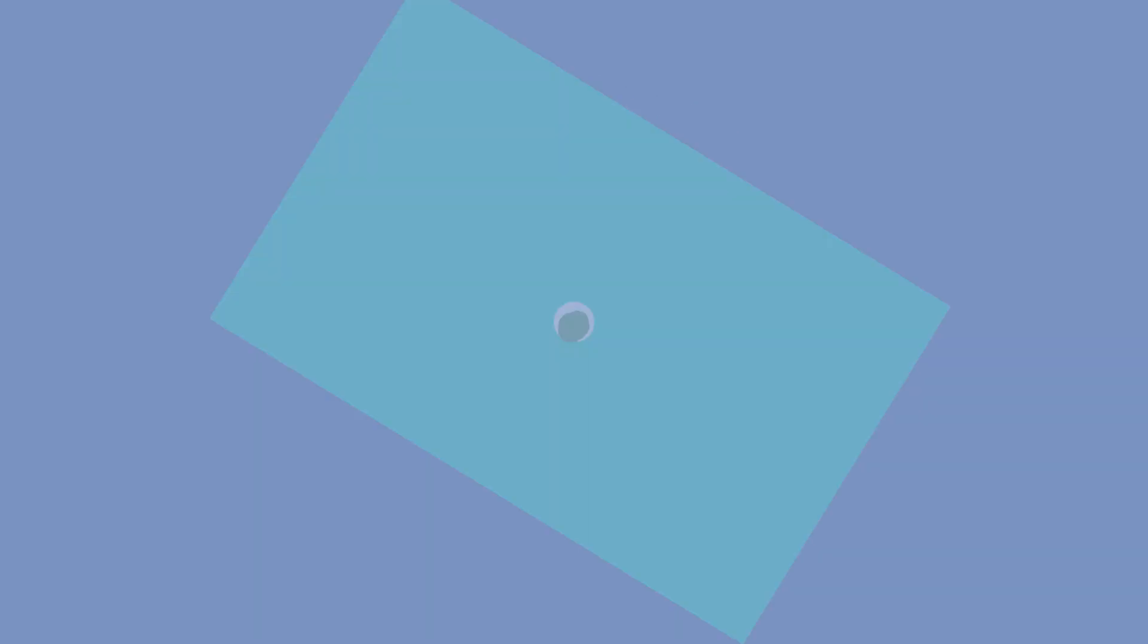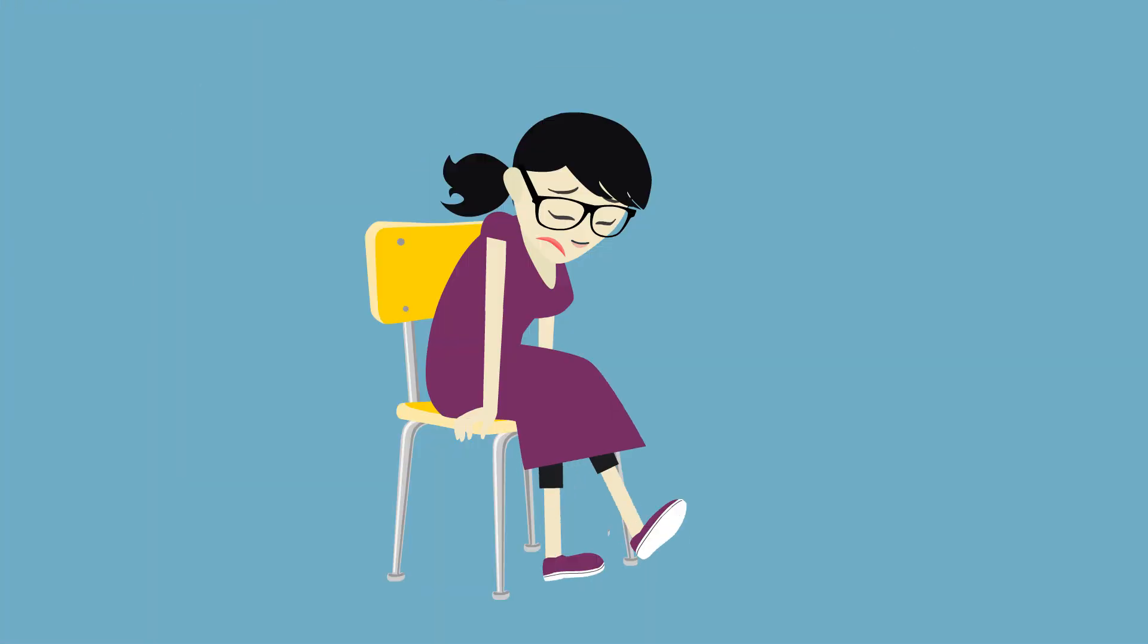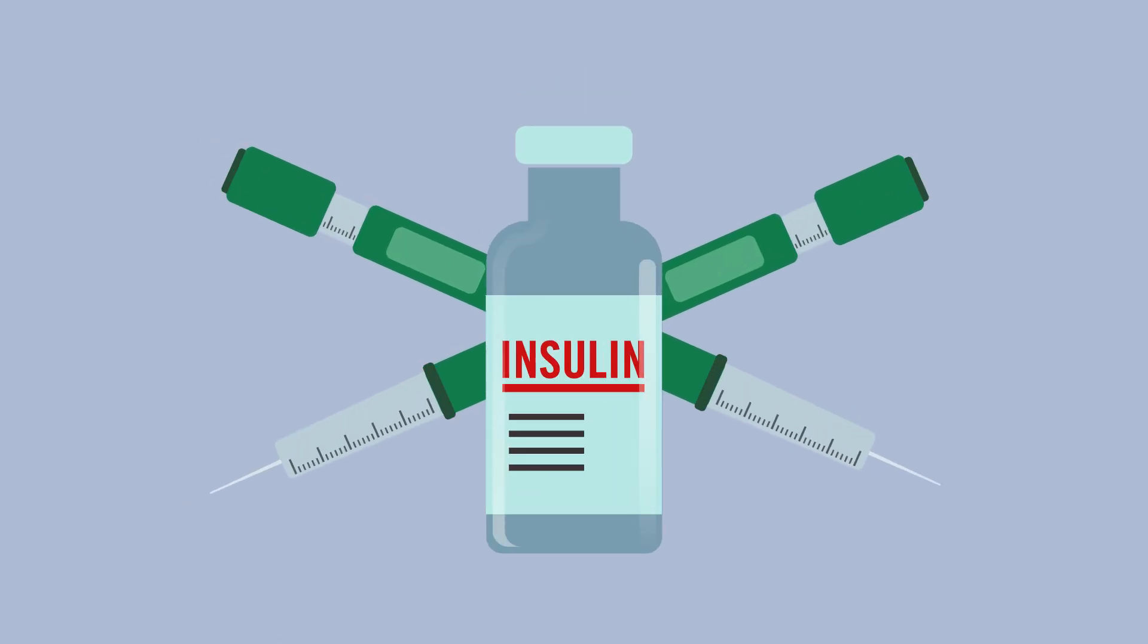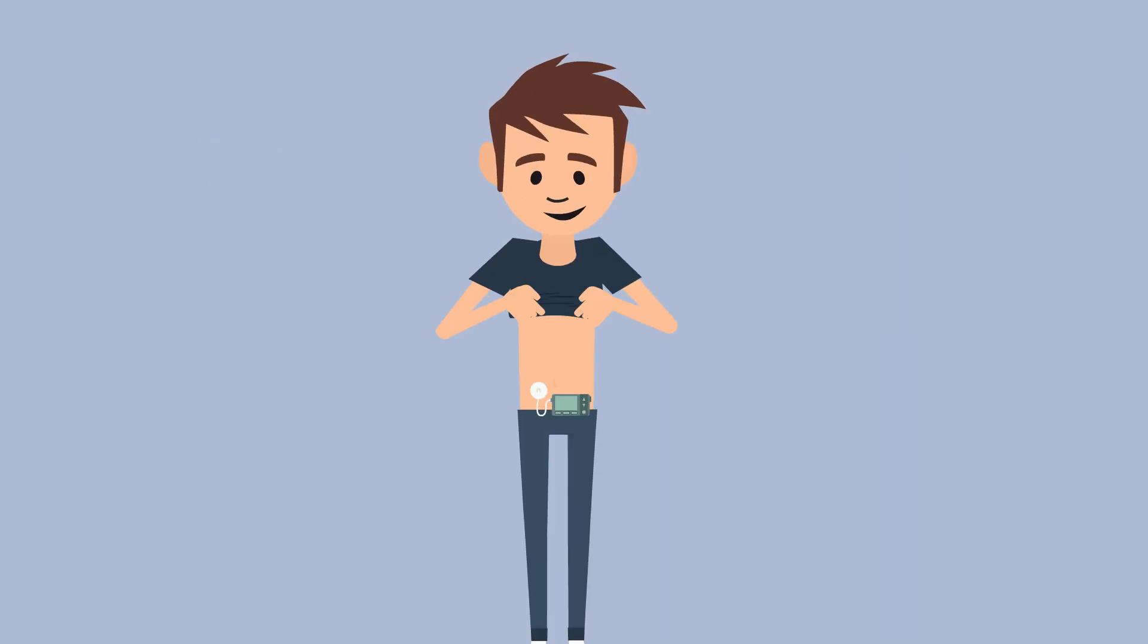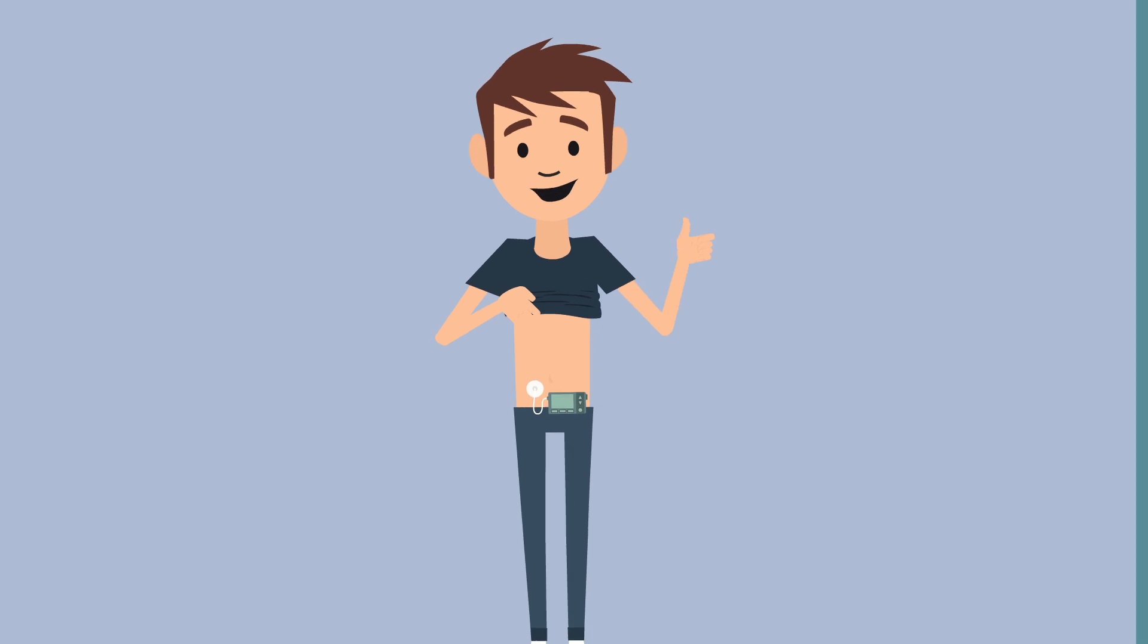Always take your insulin, even when you're sick. If you are sick, stay hydrated and you may need to take more insulin than normal. If you wear a pump, check regularly to make sure it is connected and working.